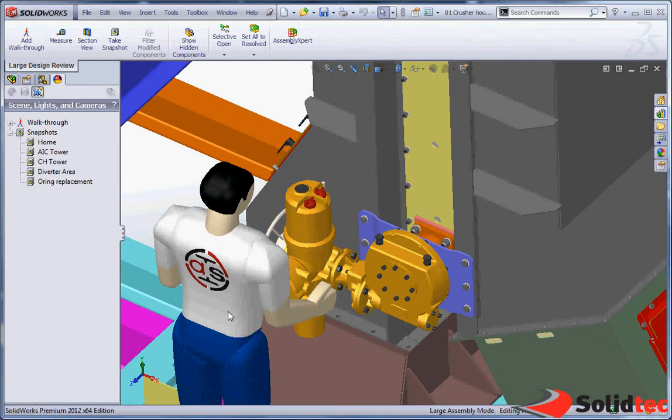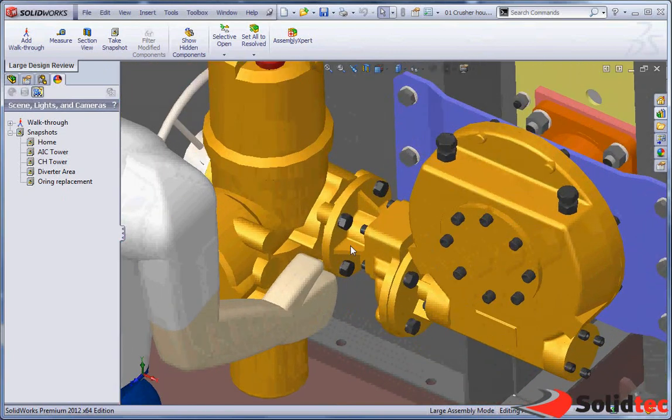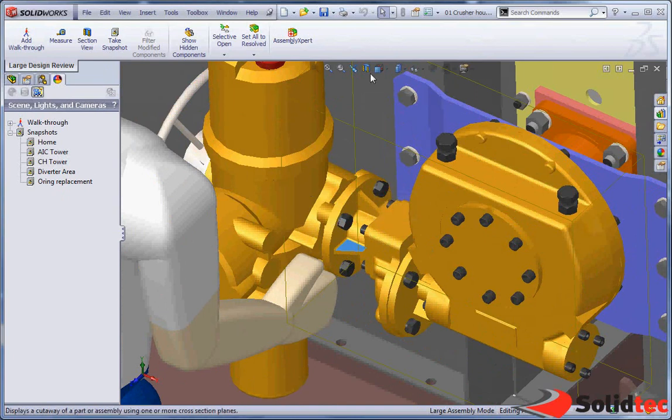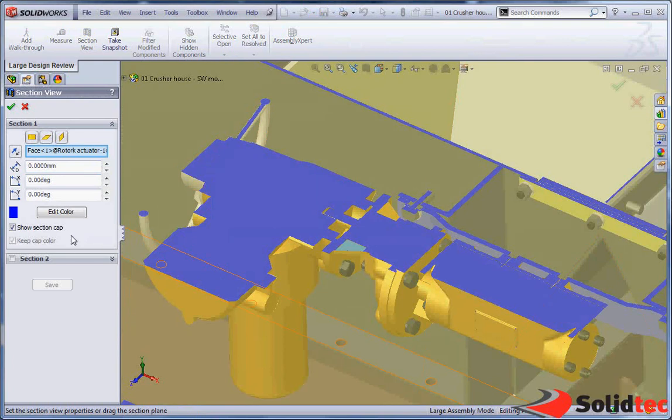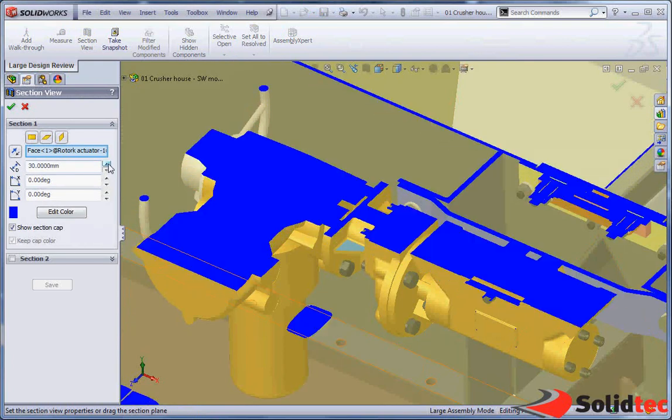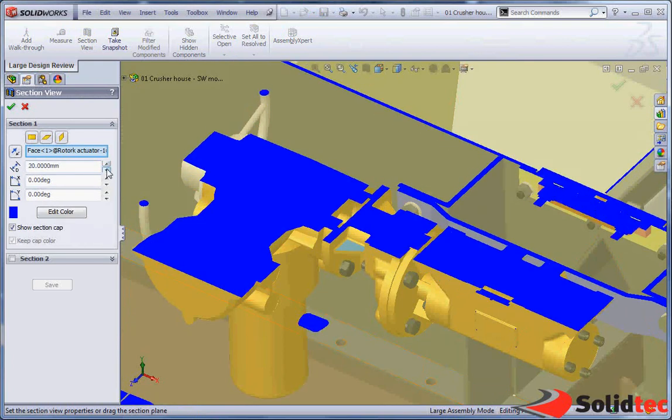So other tools we've got available to us are the ability to cross section. In here we can see we can create a cross section. We can move and rotate this cross section like any normal cross section we would.